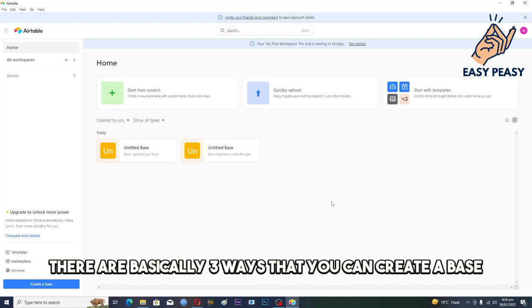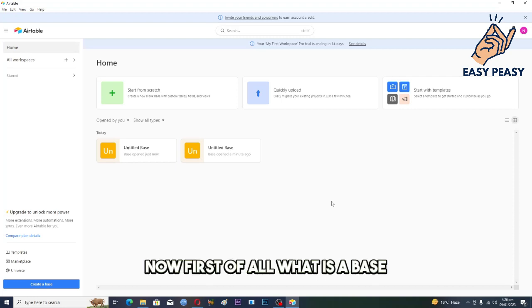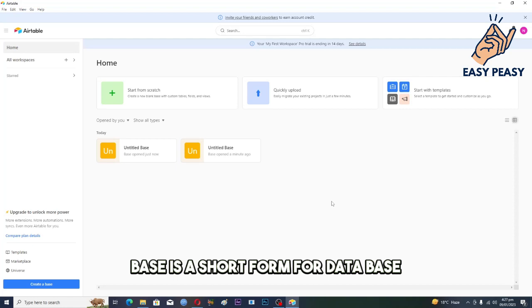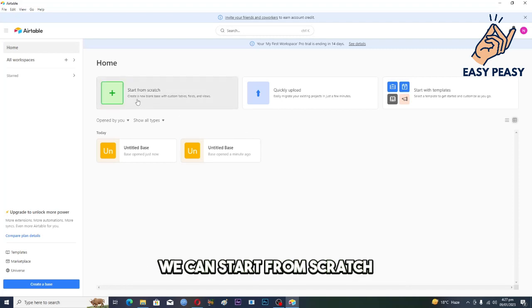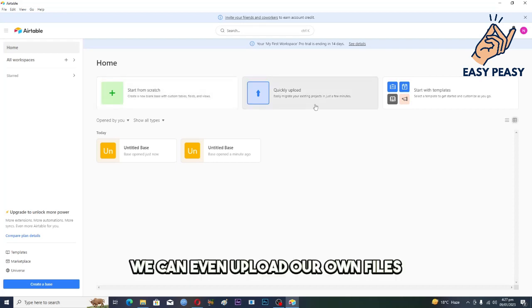First of all, what is a base? Base is a short form for database. There are a couple of different options for us. We can start from scratch, we can even upload our own files.